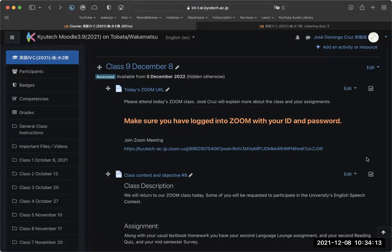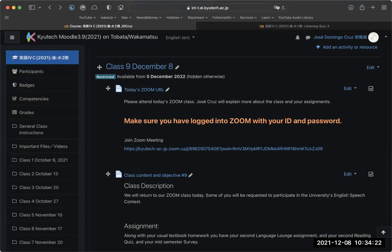Good morning, everyone. I realized I may have made a mistake with your Moodle this morning. Up until about 8:30 this morning, the Moodle had written on the class content description that we would be on demand today, and I only noticed that mistake around 8:30.